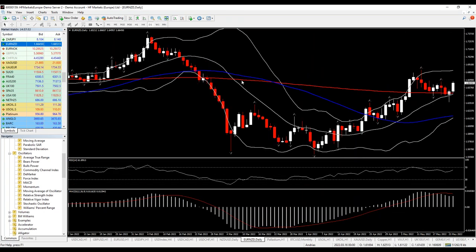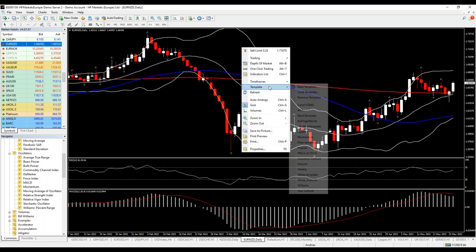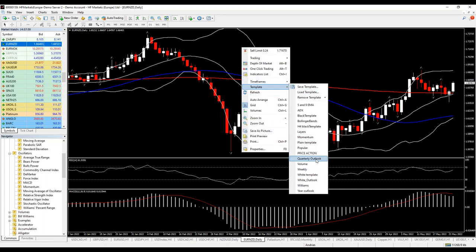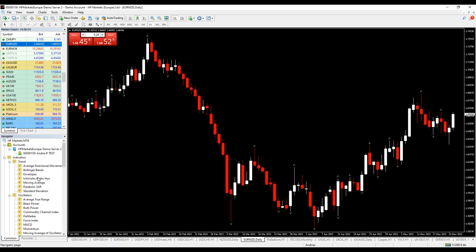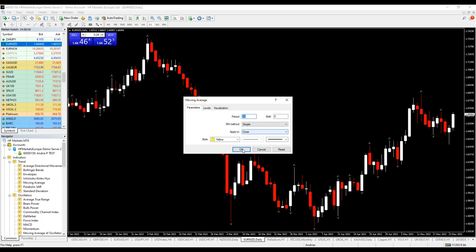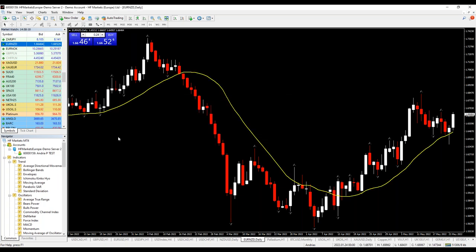Here is a daily chart. I put a 20-day moving average, which provides support since mid-April on the Euro/New Zealand pair. It was also a resistance area on the sharp decline in February.